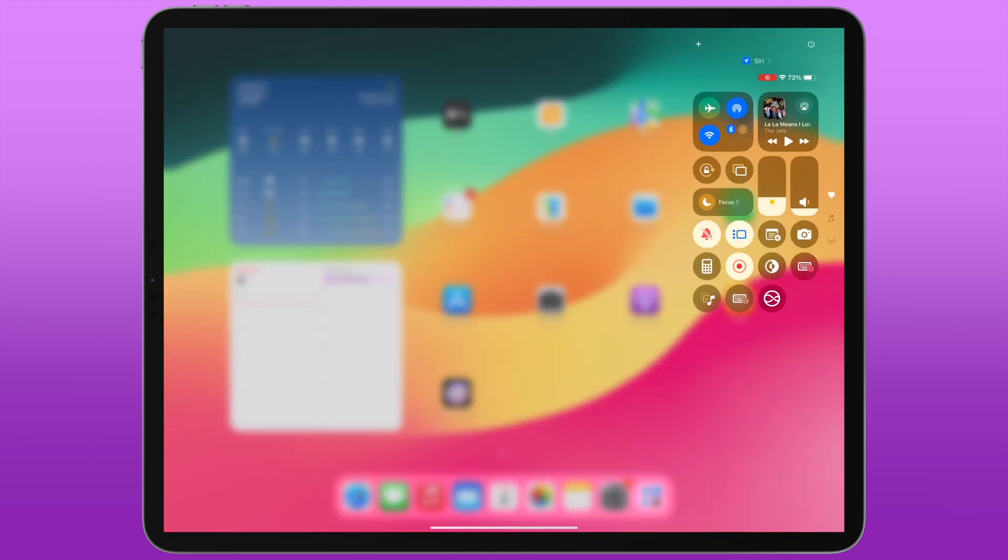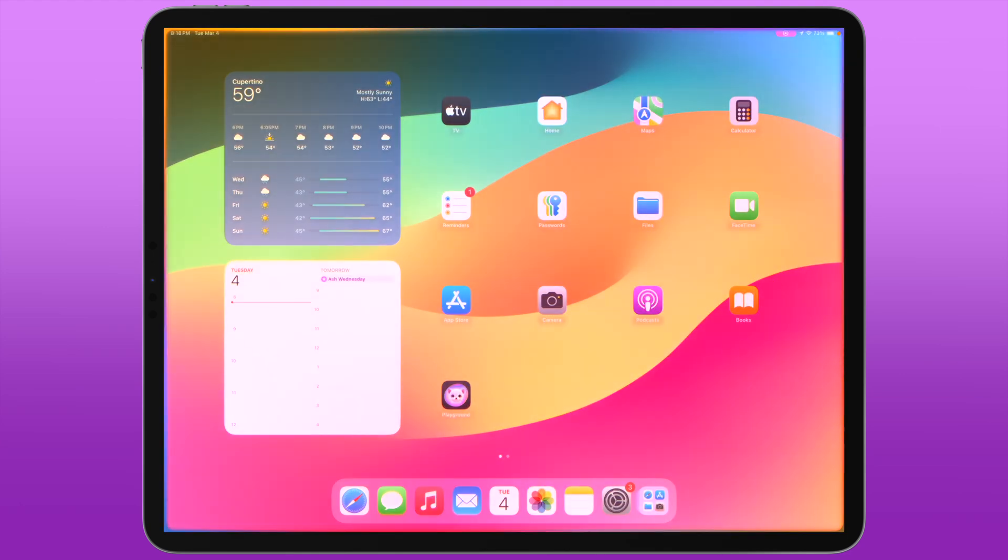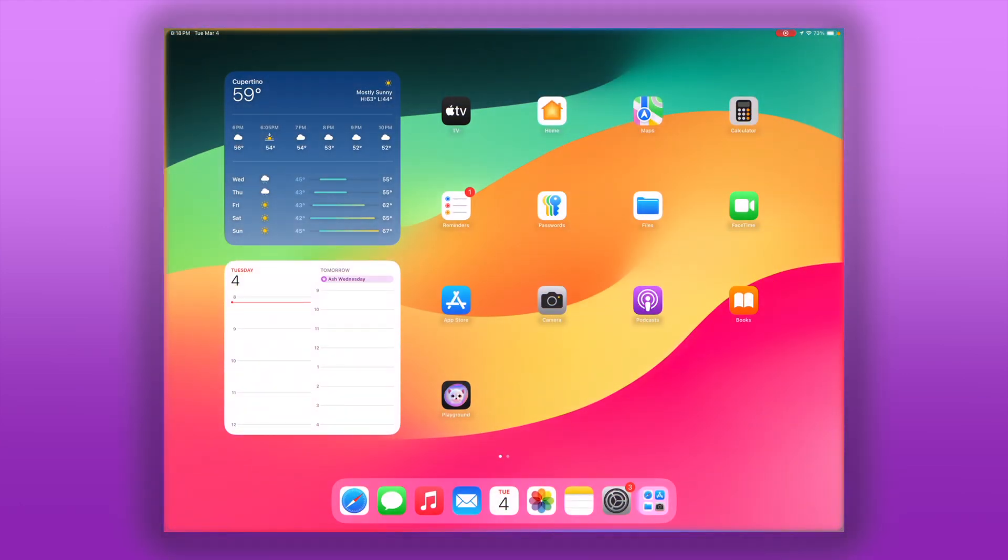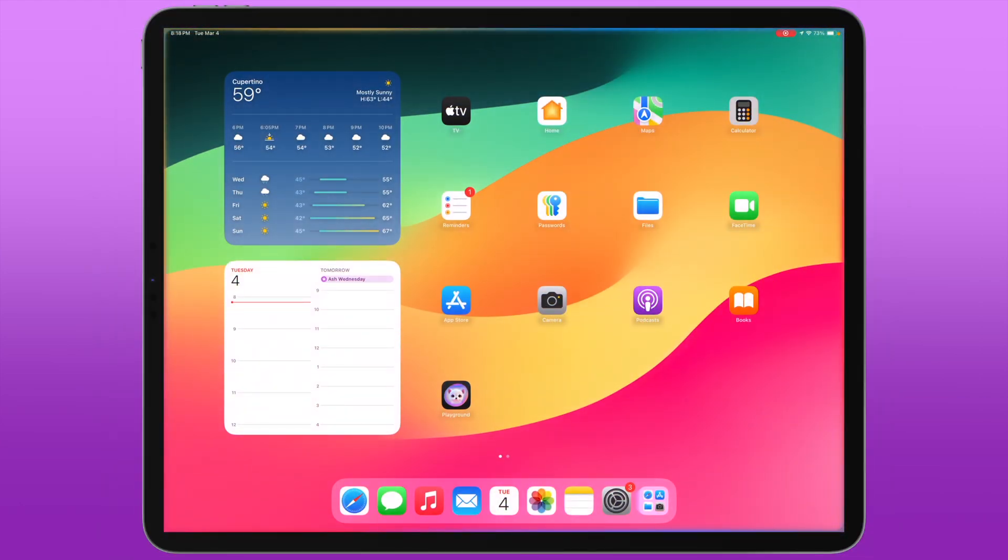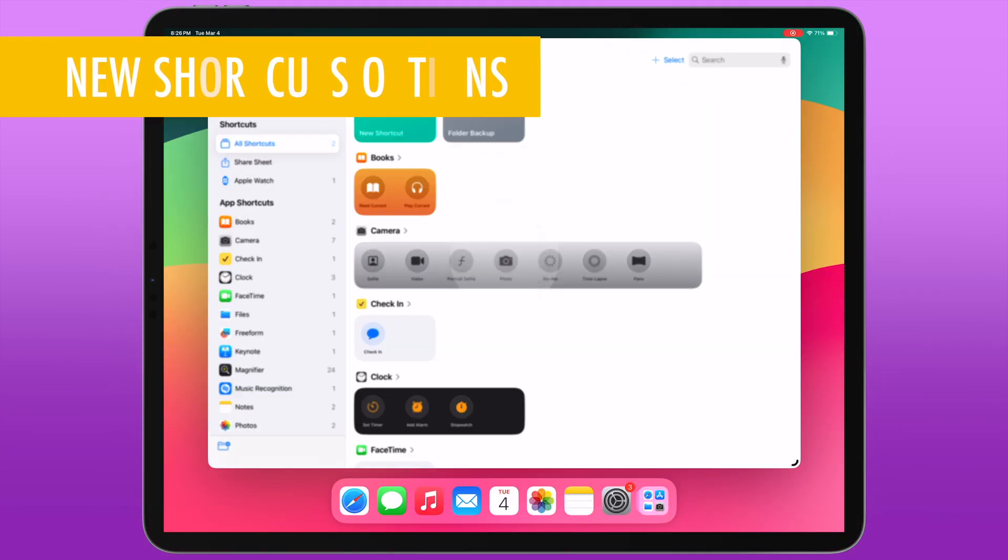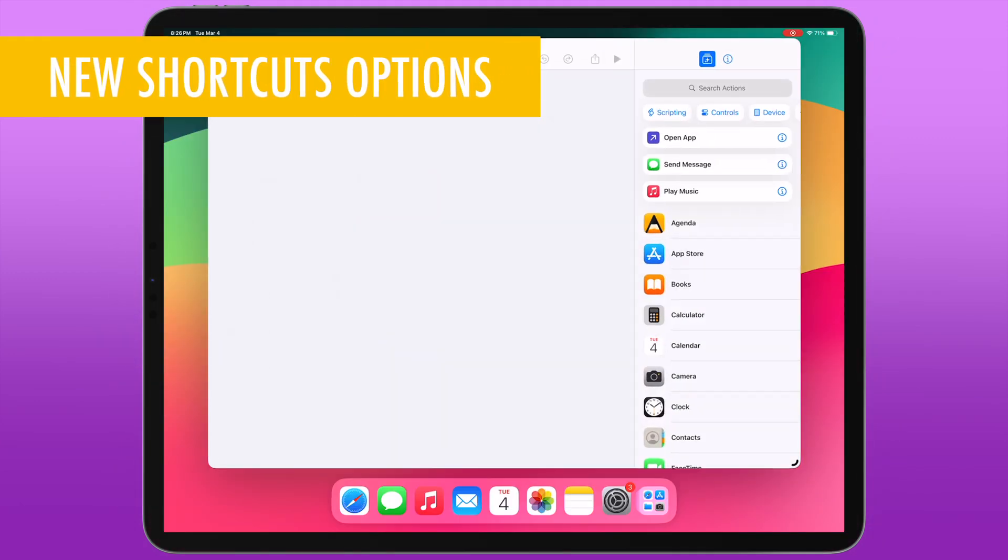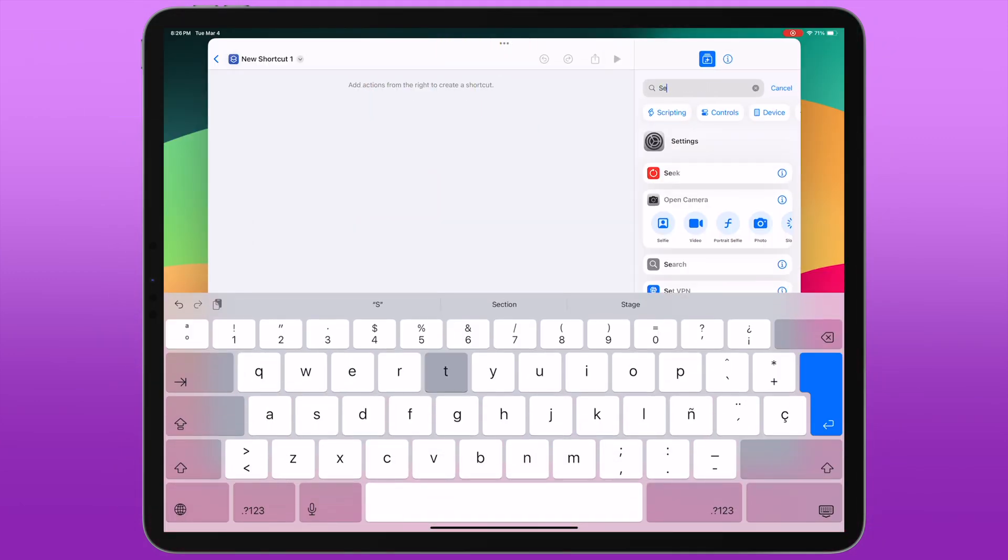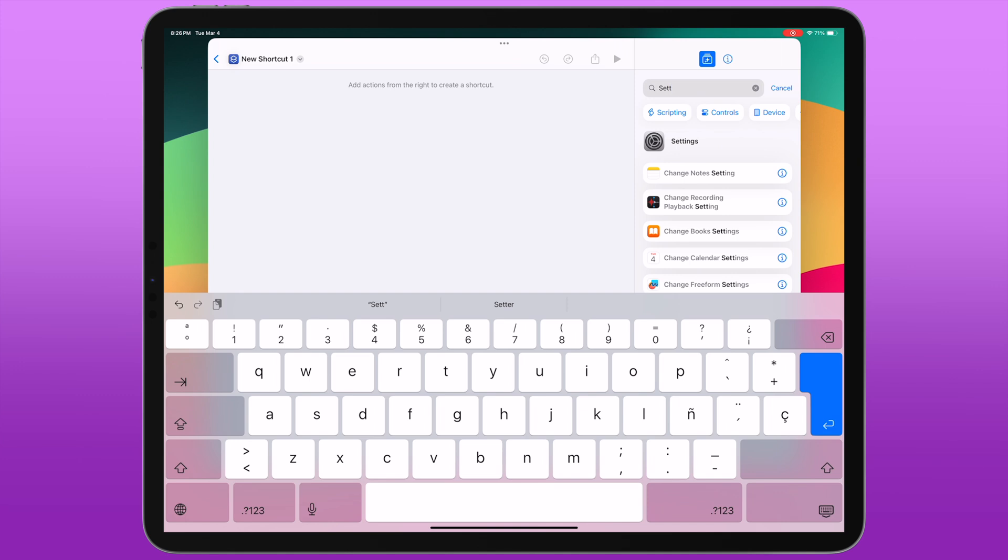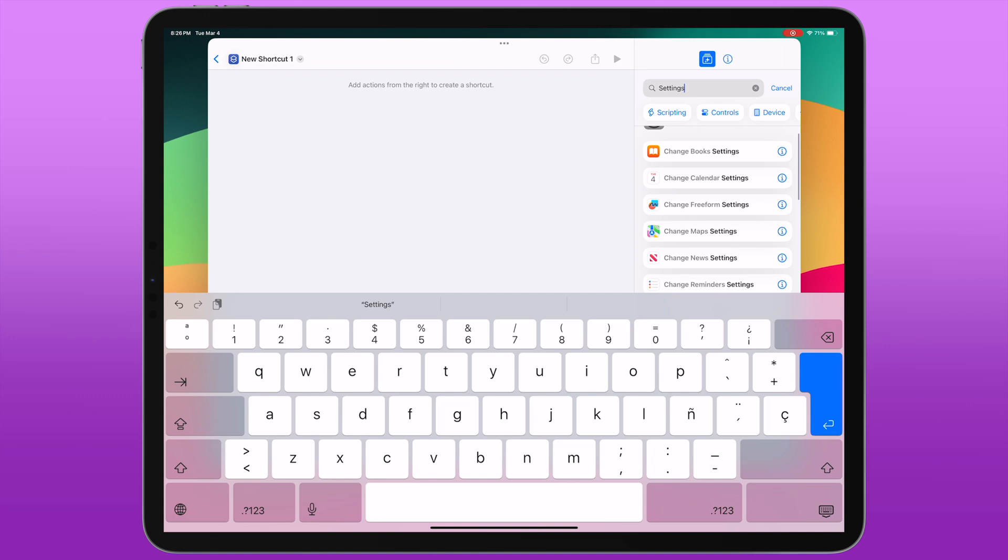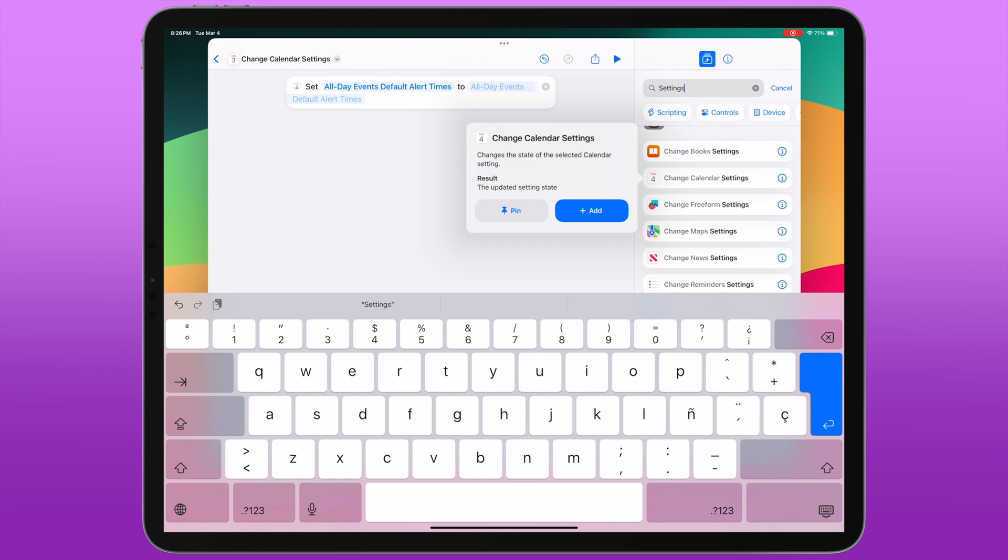...Talk to Siri, it triggers a normal Siri interaction like if you held down the side button. Beta 2 adds a number of new actions in the Shortcuts app. Now these actions are pretty much all focused around controlling various settings of some of the Apple apps like Safari, Calendar, or News, and so forth.